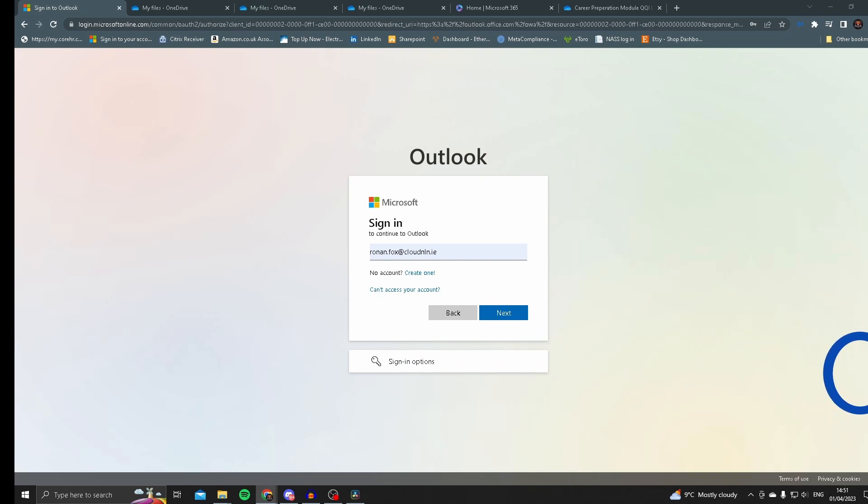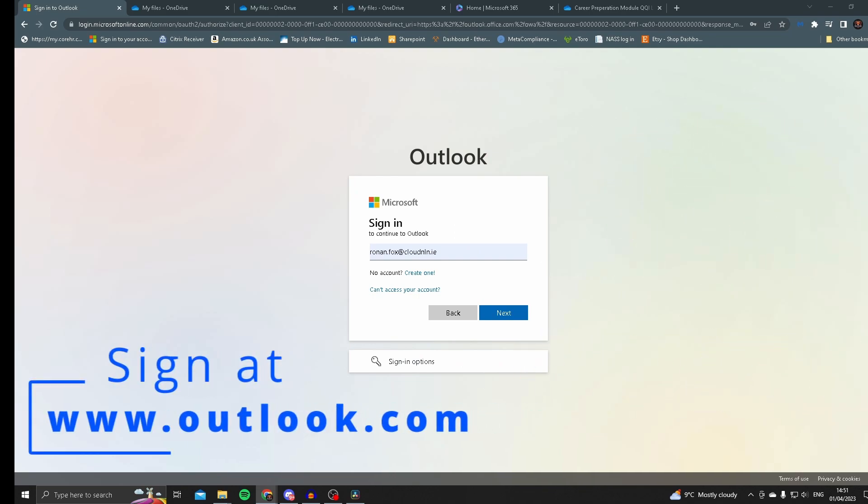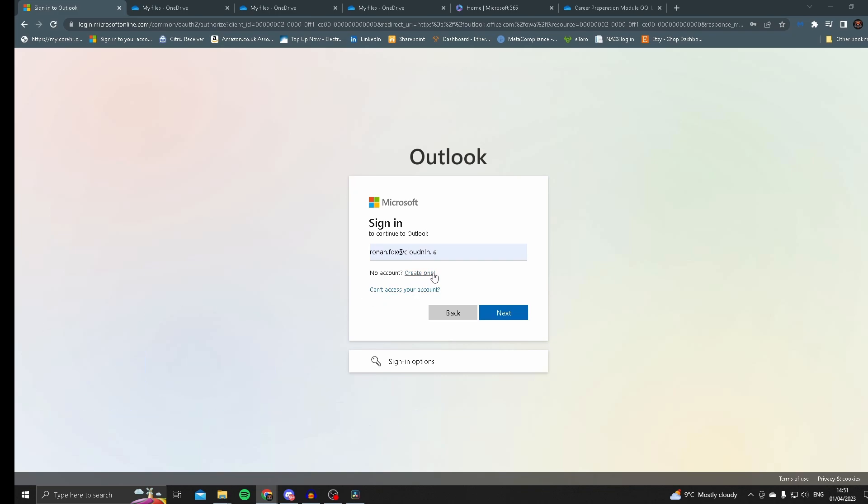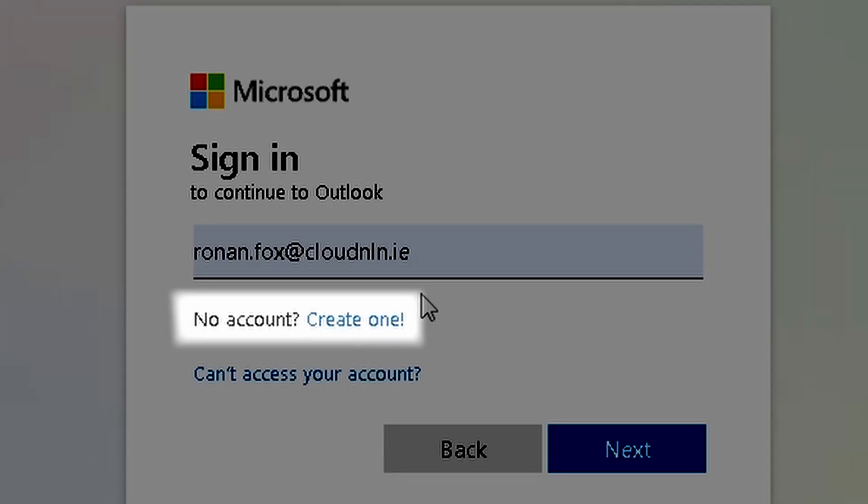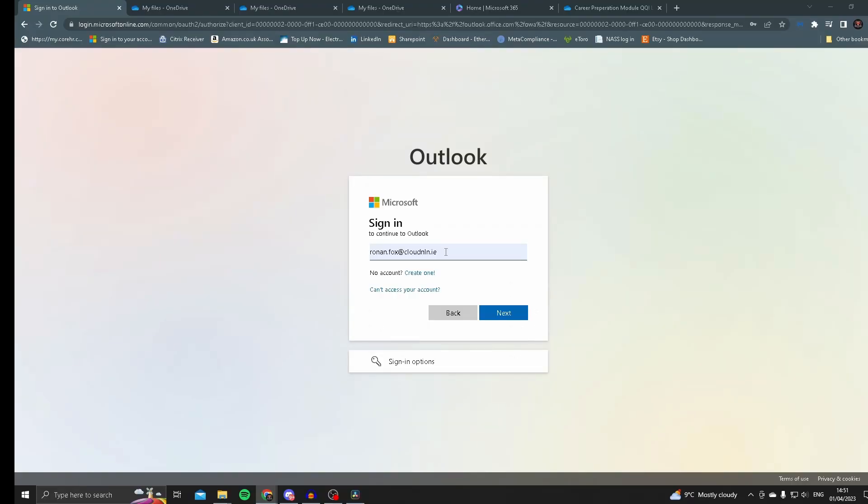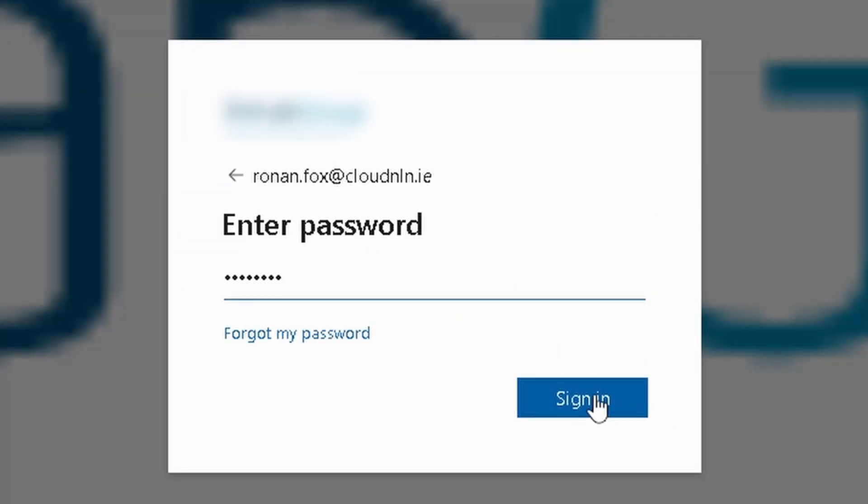To get started you will need to sign in with your Microsoft account. If you don't have one, you can create one for free right here. I have one, so I'm going to sign in to my account.